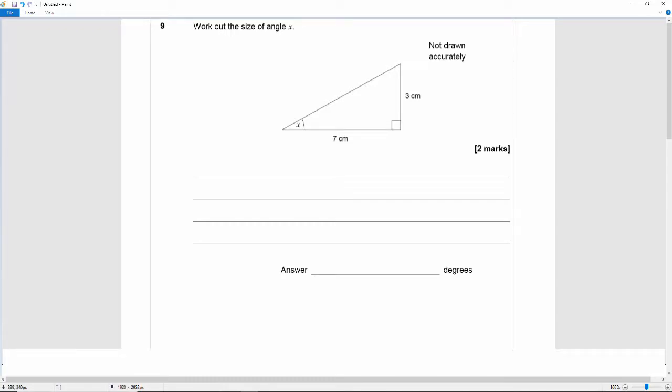Okay, so we've got a right angle triangle. The angle is X and the angle opposite X is 3 centimeters and the angle adjacent to X is 7 centimeters.